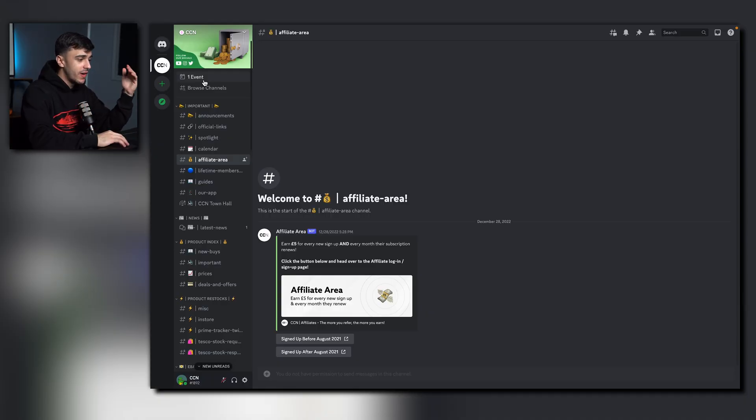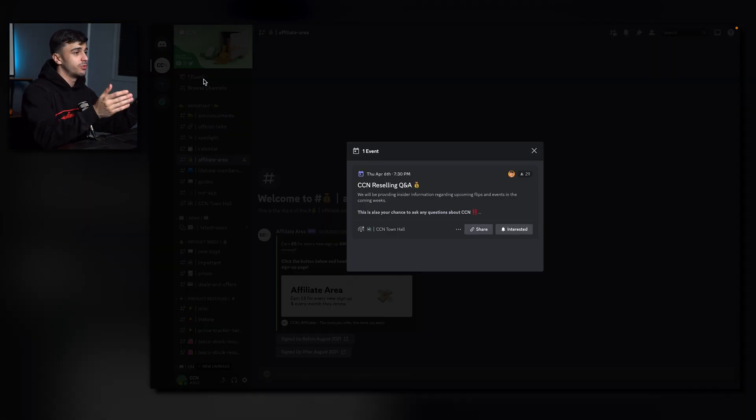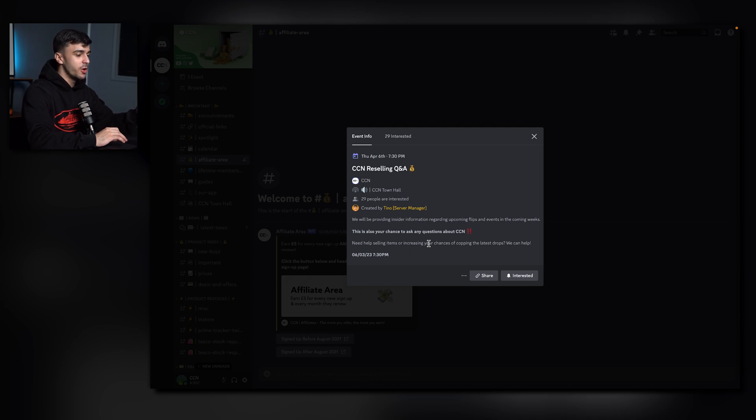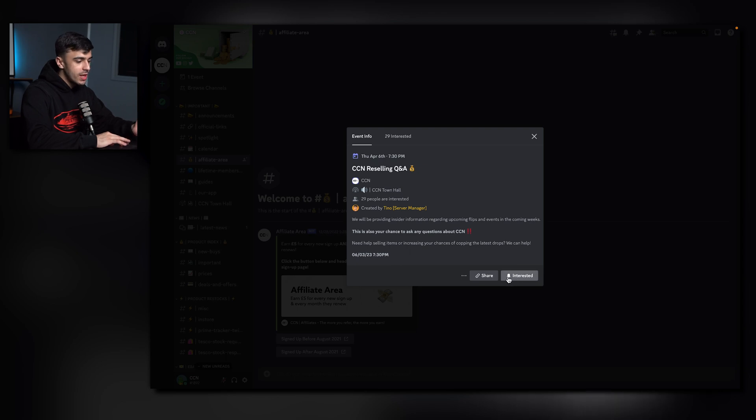So at the very top you'll find the event category. This is where you can find the latest Q&As on how to resell. This particular one is on Thursday at 7:30pm and it's a reselling Q&A. To be notified when this Q&A goes live, click the interested button right at the very bottom here.